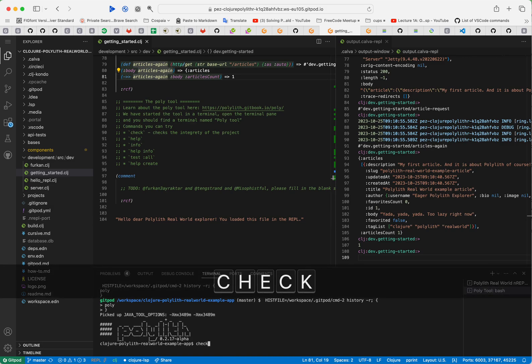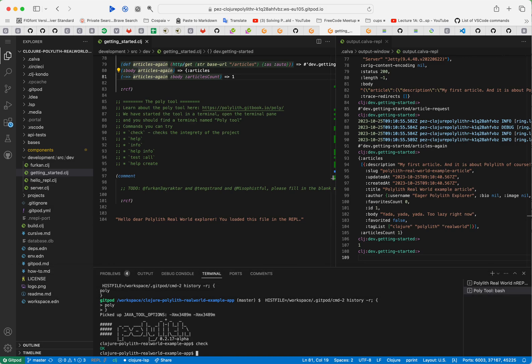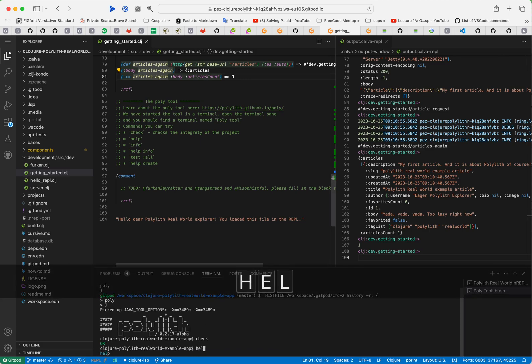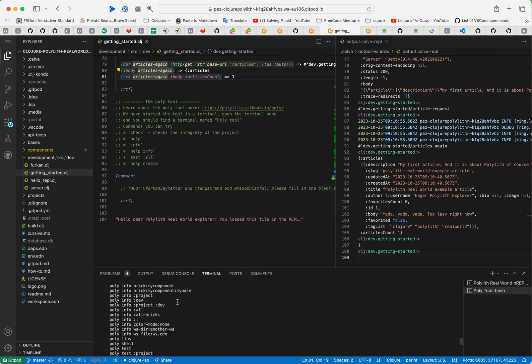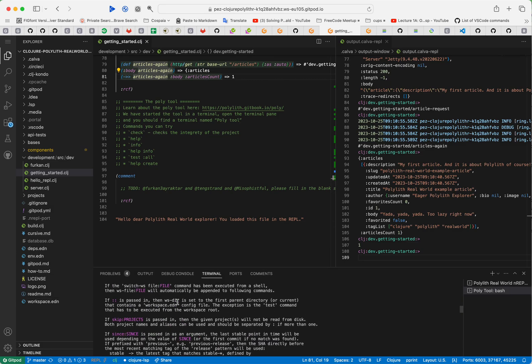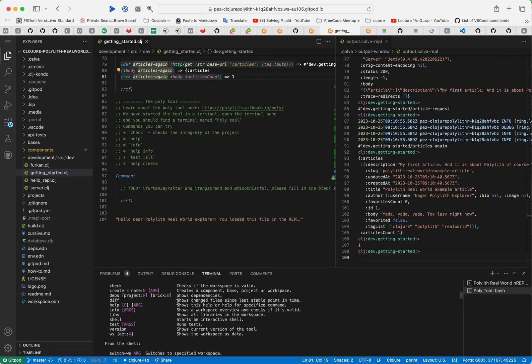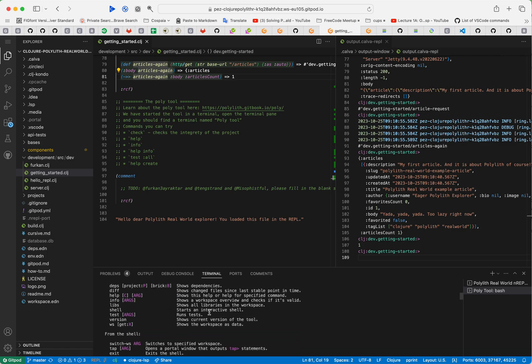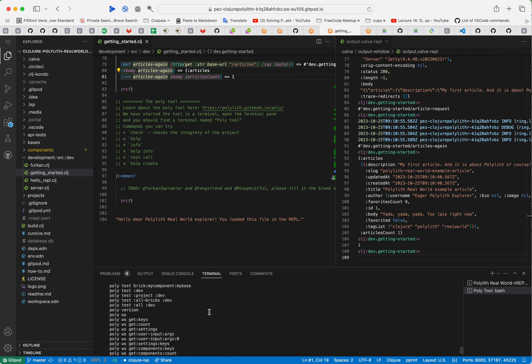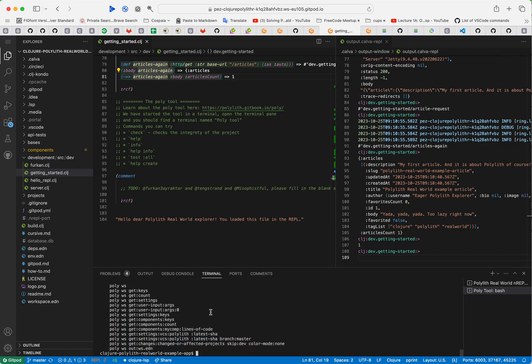We can do some basic things here. Check the integrity of the system. Everything is okay. That's good. We can ask for help. It's a really good help message we get here with all the commands we can use.